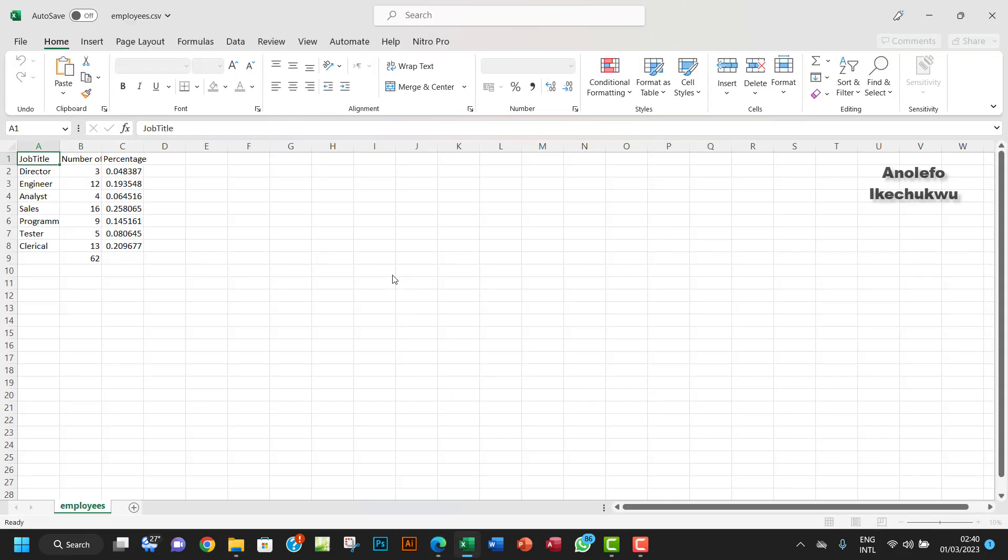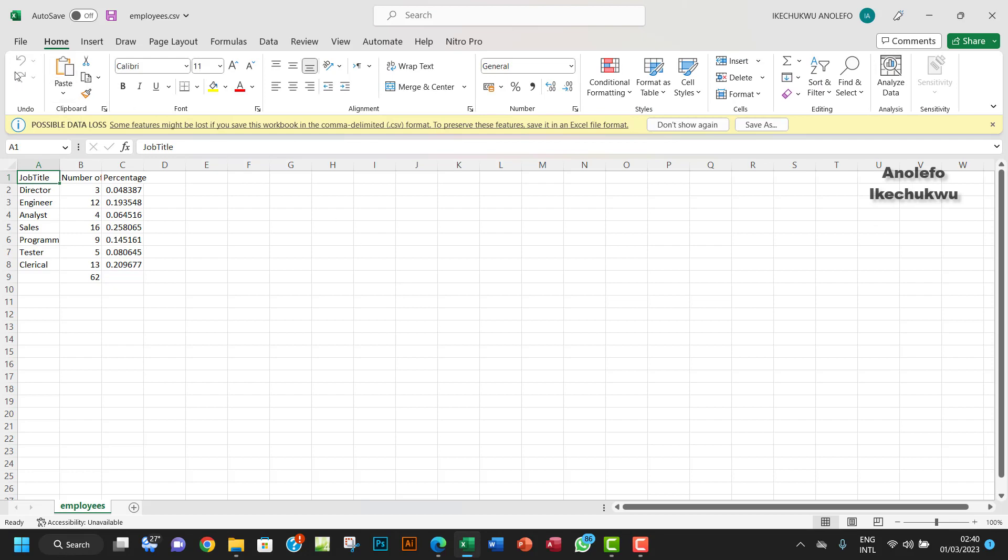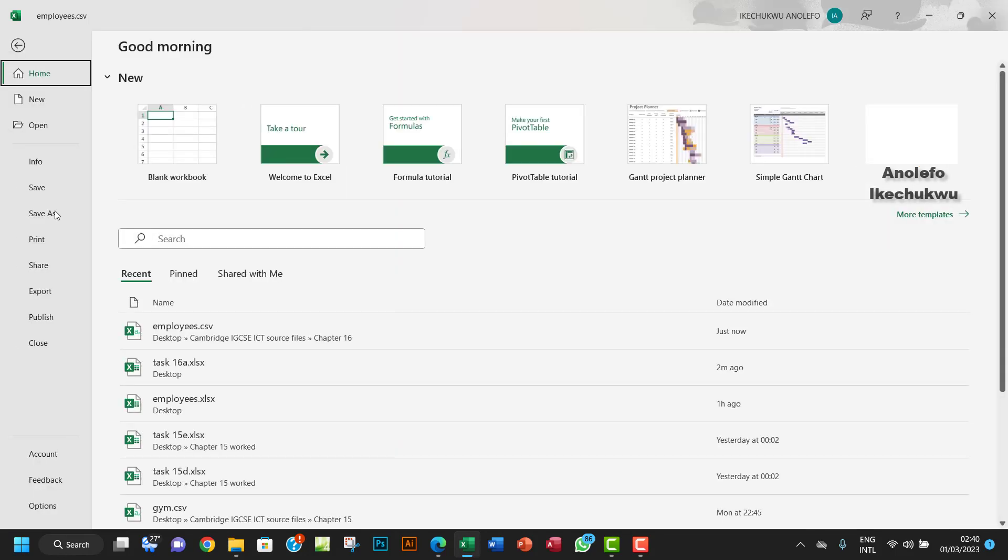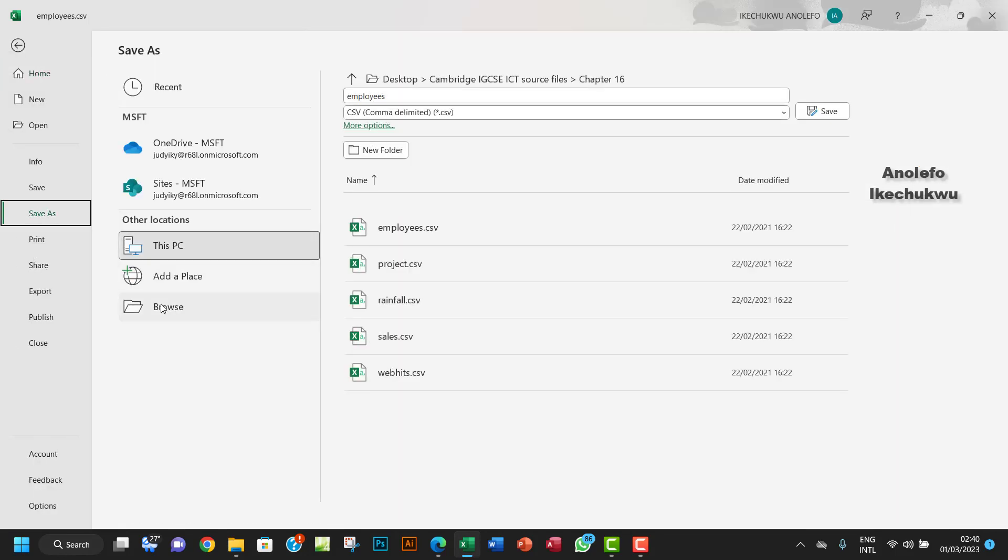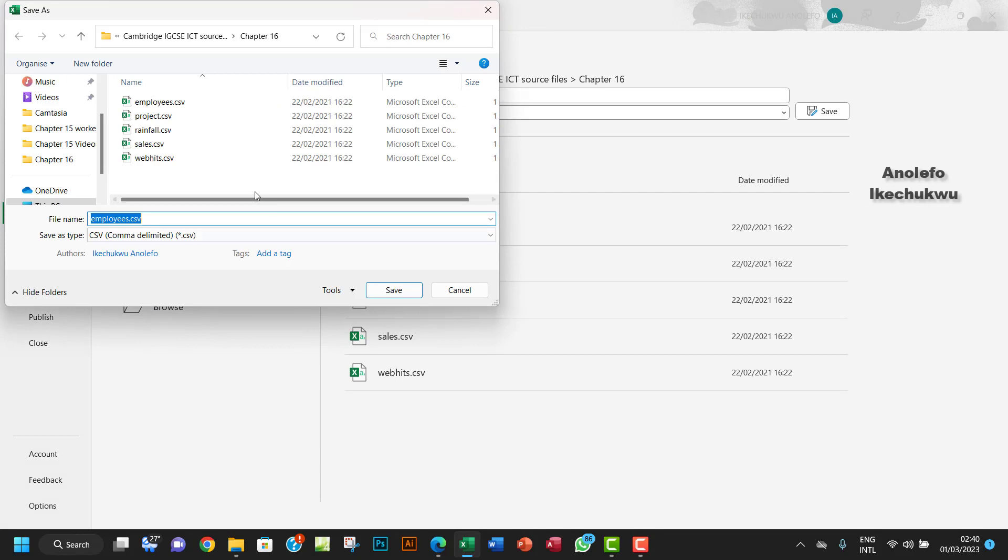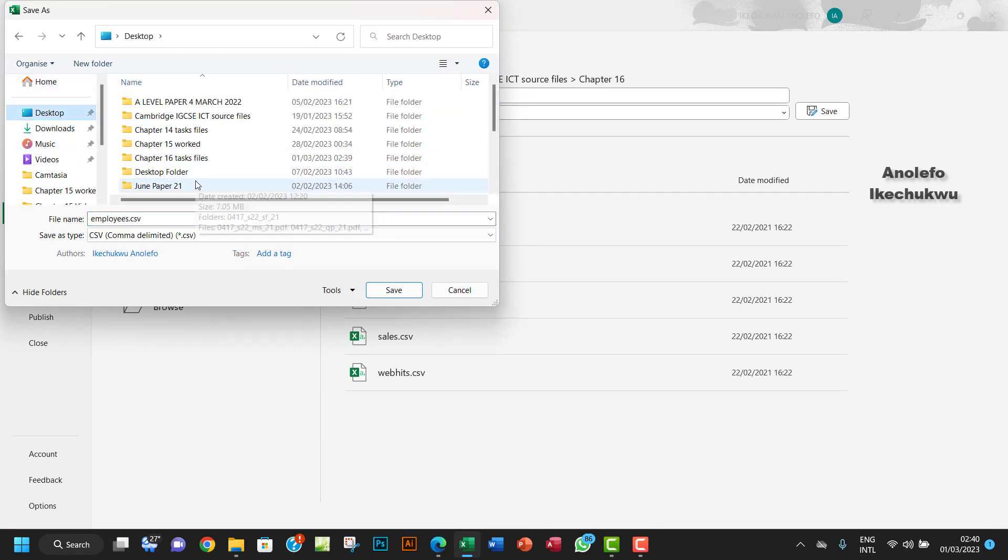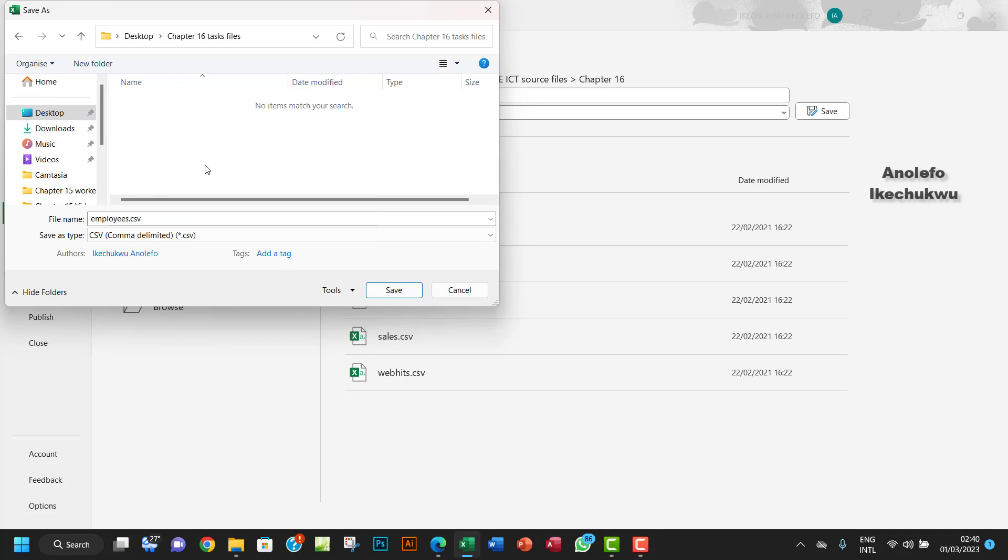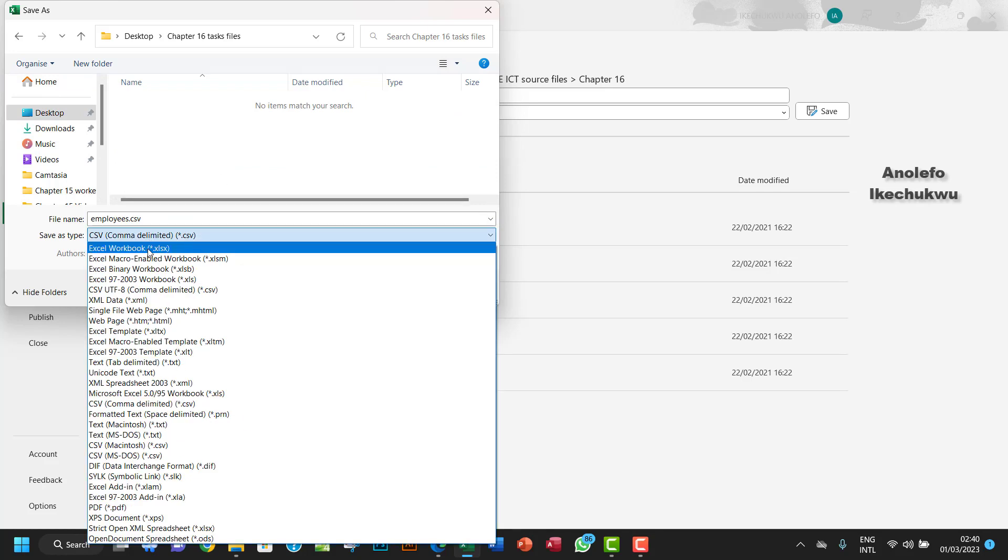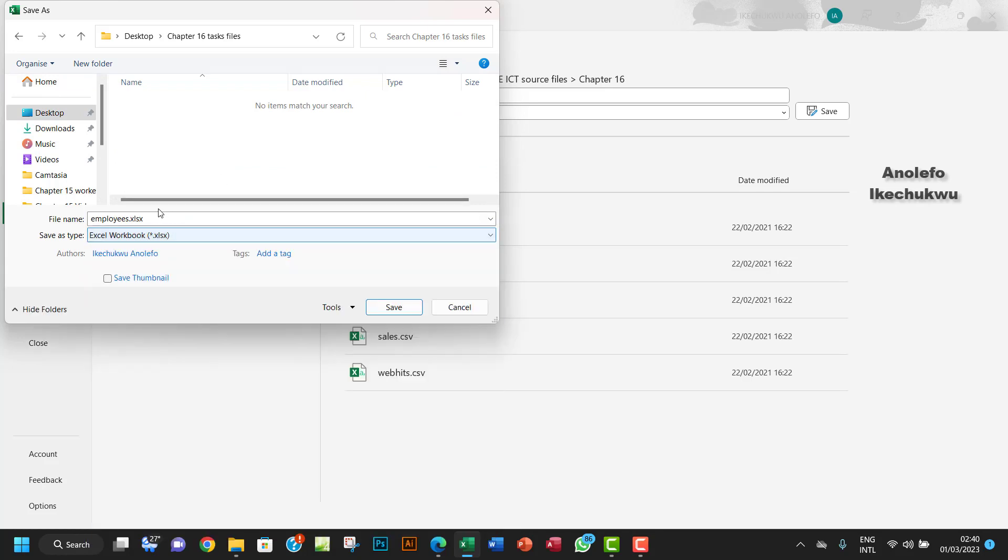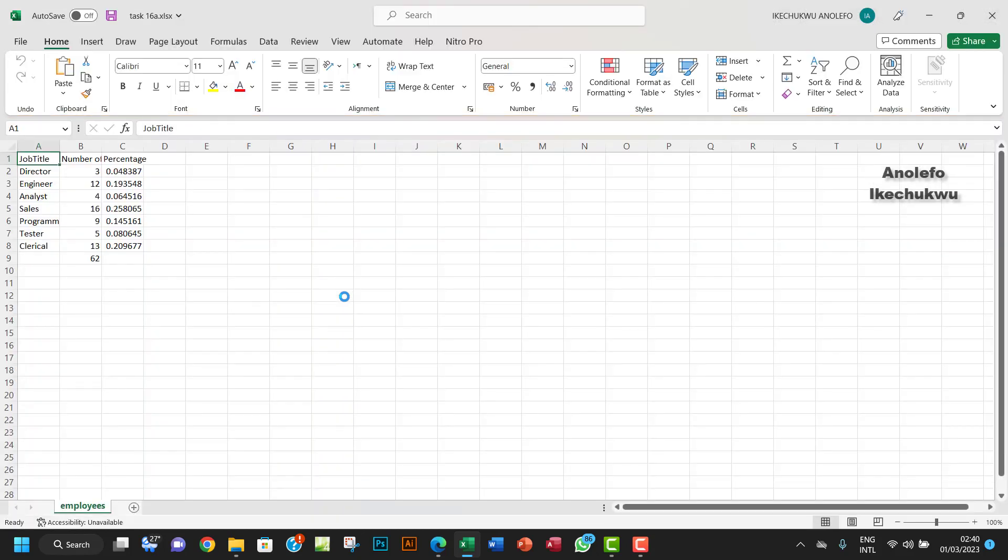So I want to open this. I want to save it as task 16a, so I want to go ahead to save it in my chapter 16 task file and change the format to Excel.